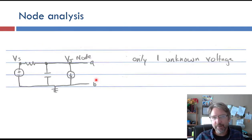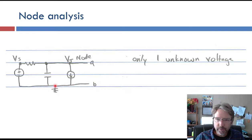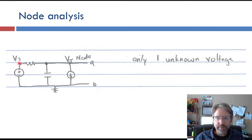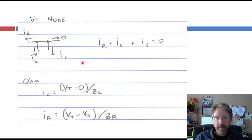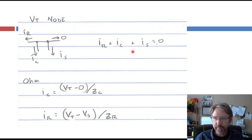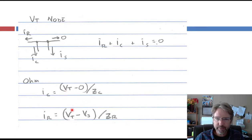That was finding the Thevenin impedance. Now we find the Thevenin voltage using node analysis. Put the ground node at B and find the voltage at A — that's the open circuit voltage from A to B. We have one unknown node voltage to solve for. Kirchhoff's current law: the currents IR, IC, and IS have to sum to zero. Since it's an open circuit, no current flows toward terminal A. Then we apply Ohm's law with impedances: IC is VT minus 0 over ZC, IR is VT minus VS over ZR, and IS comes from the current source.